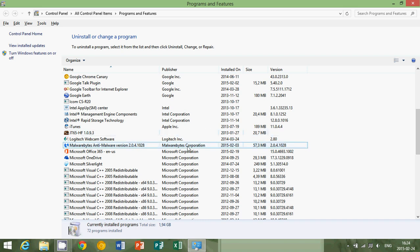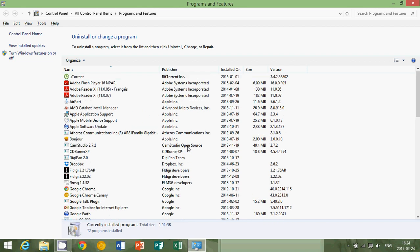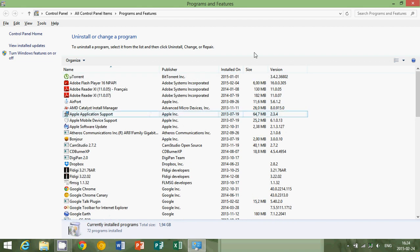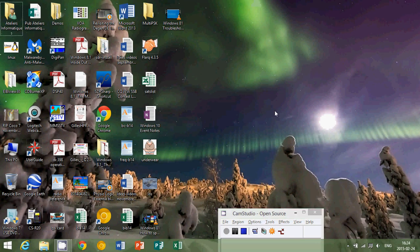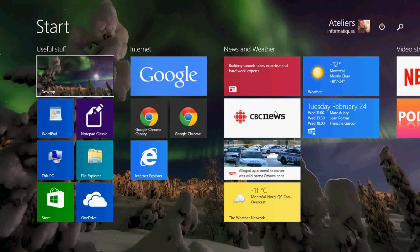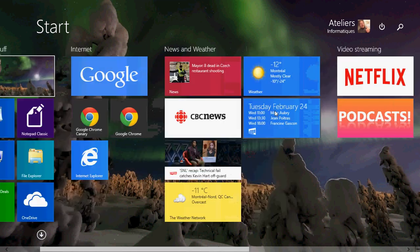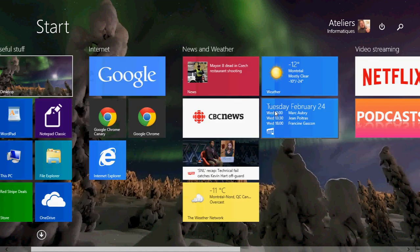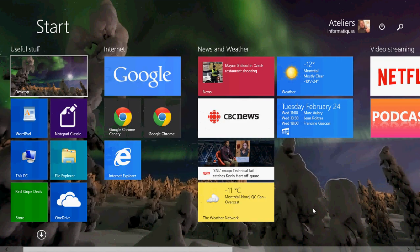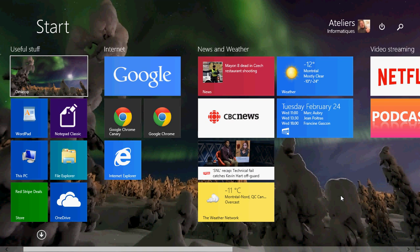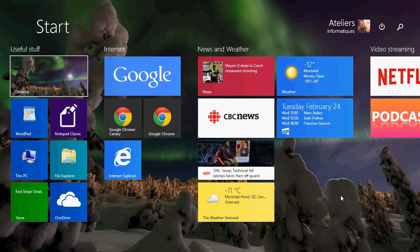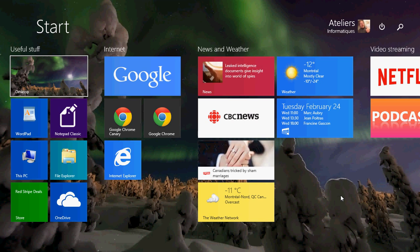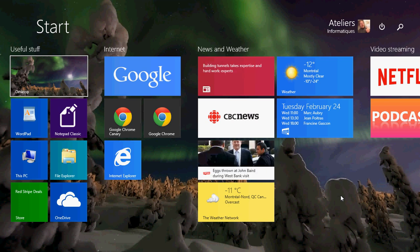Another thing you might check for is on your Start screen. Those tiles on the Start screen - a lot of apps that are pre-installed will show up there also. So anything that is a game, a game network, anti-virus, or backup, all of those little things can be removed most of the time.